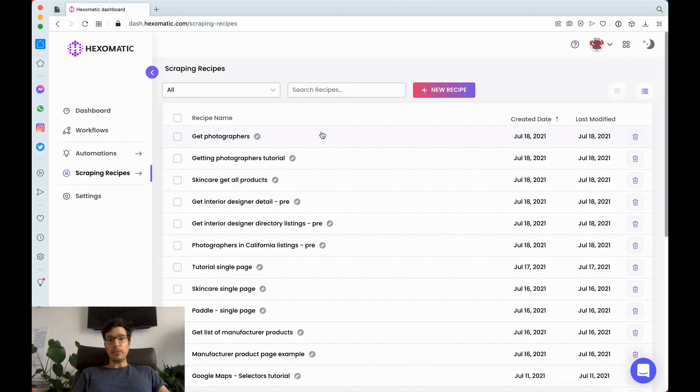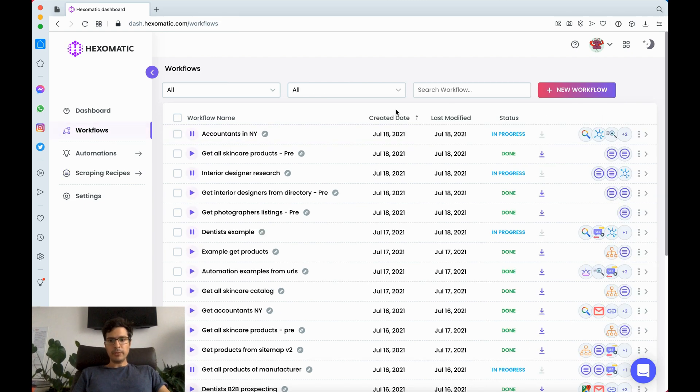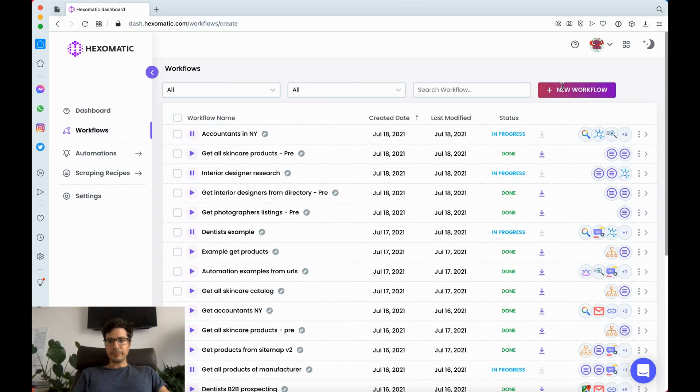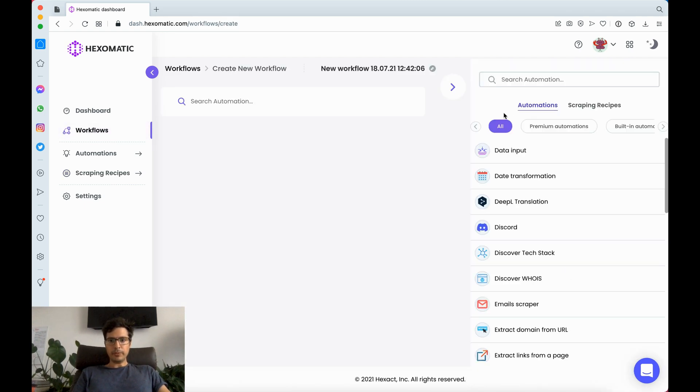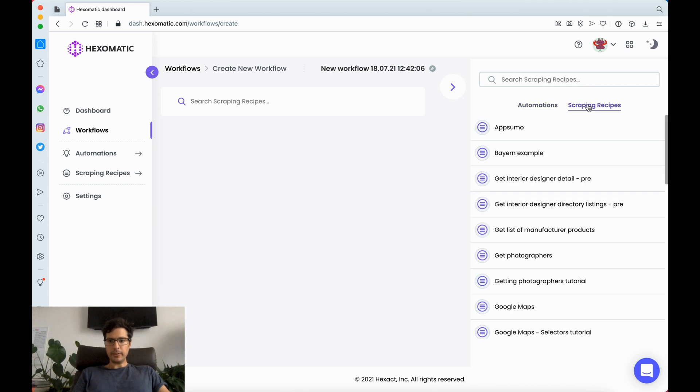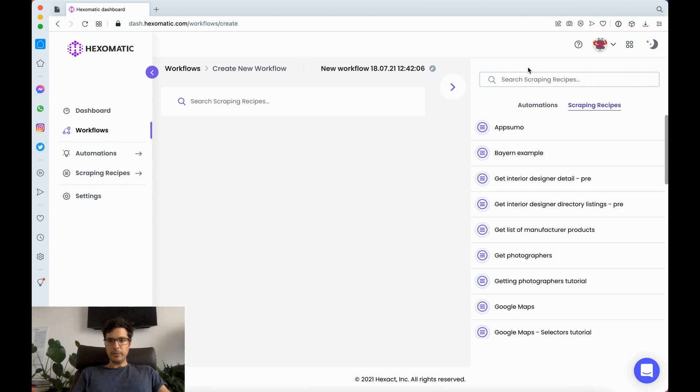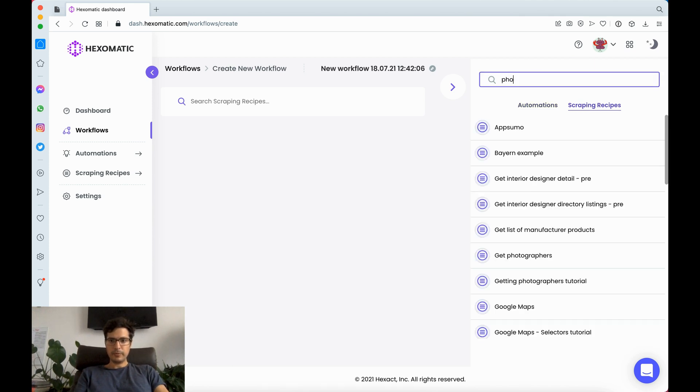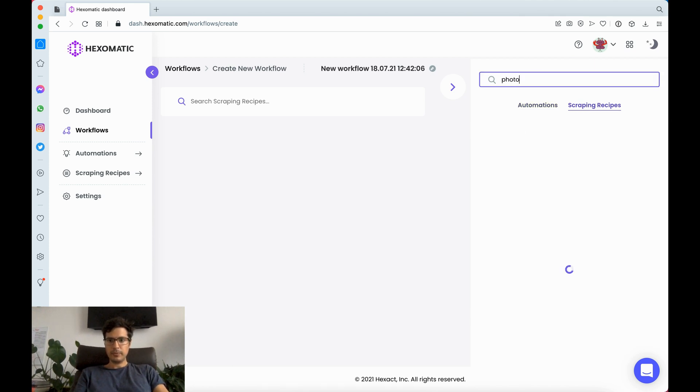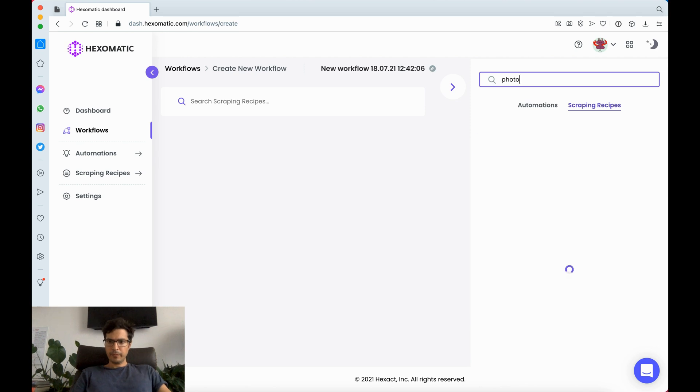Next to run it we need to create a workflow. So we go to workflows, create a new workflow. Here we're going to find our new scraping recipe.